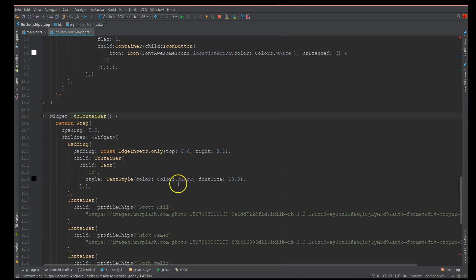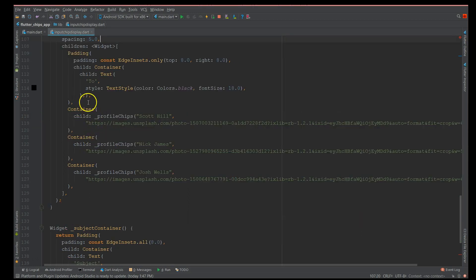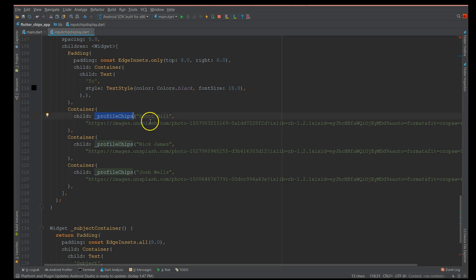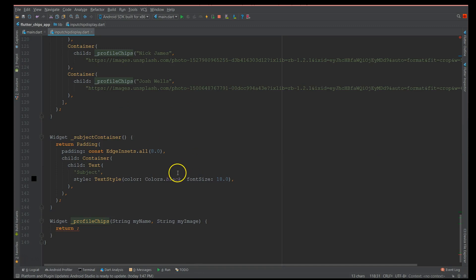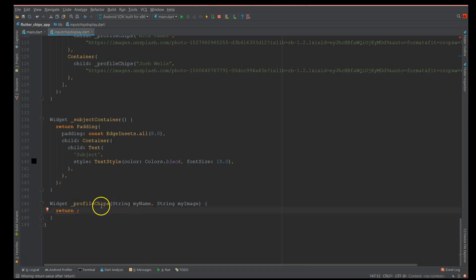The 'To' container is a collection of widgets enclosed inside a wrap widget. I use wrap to ensure that the content does not overflow. All my chips are enclosed inside the wrap widget. Inside the wrap widget I've used a custom widget called the profile chip, which takes two parameters — the name and the image.